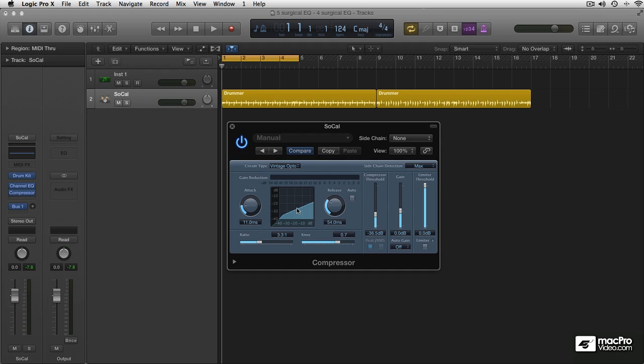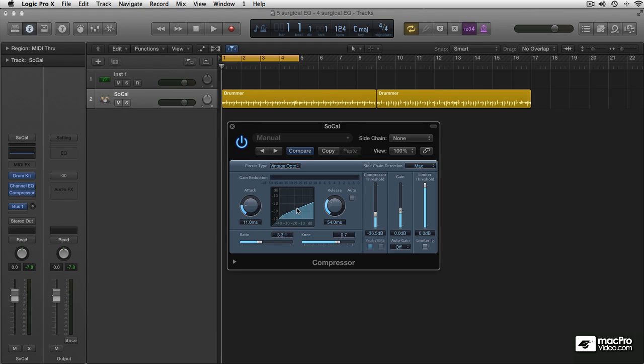Opto is for optical isolator. You can see it has a little light bulb that actually lights up and dims down to the level of your signal. That controls the compression, and opto compressors are famous for fattening up stuff.